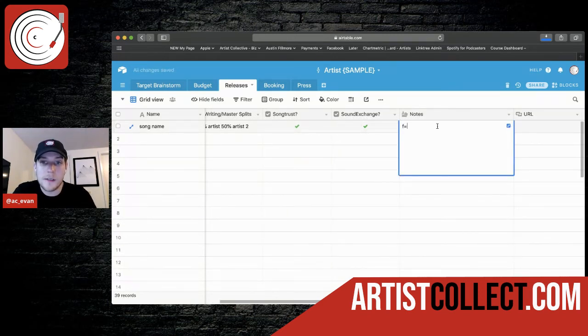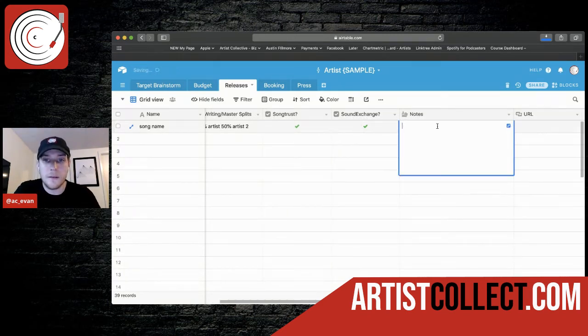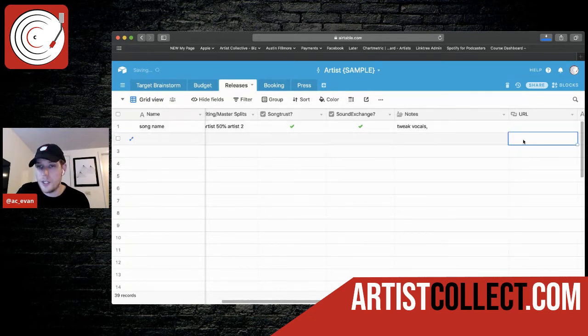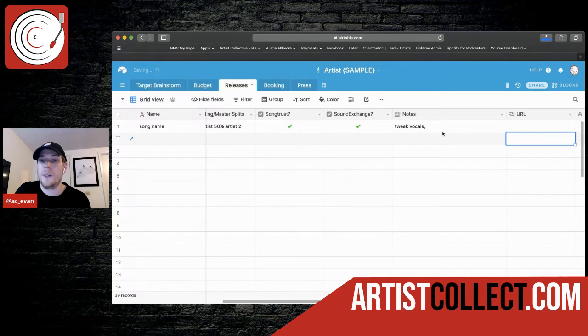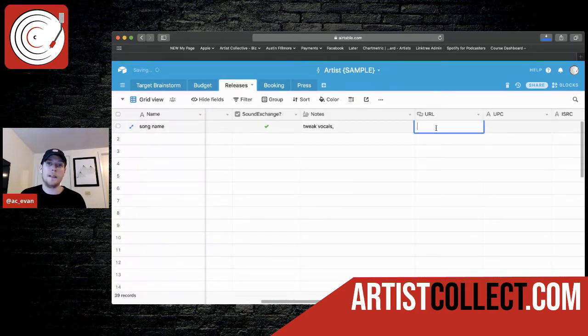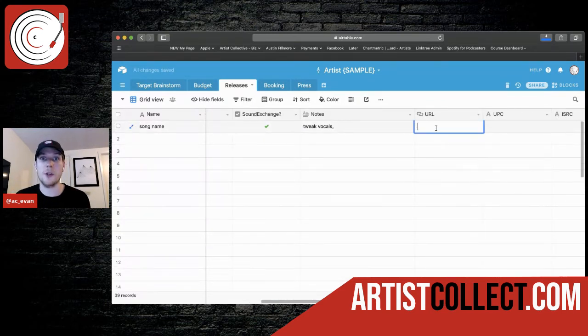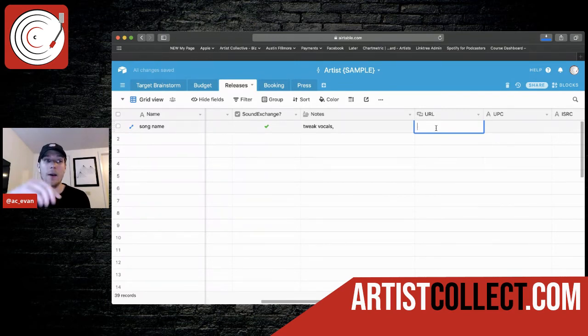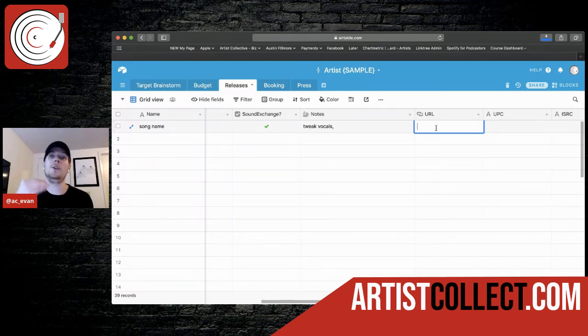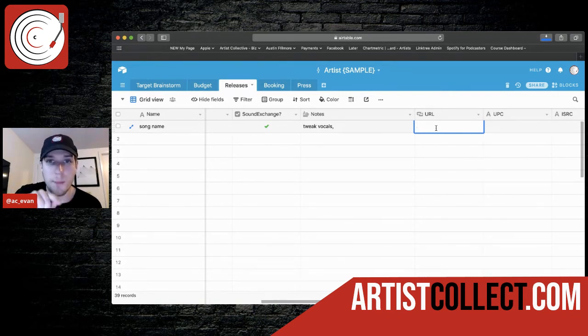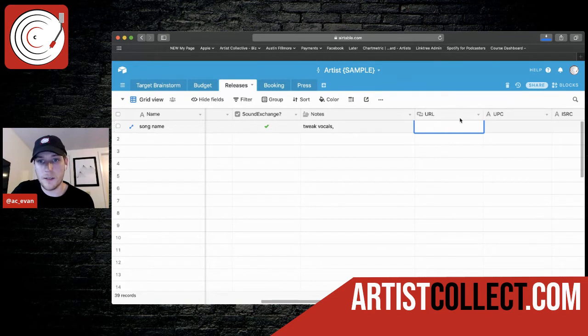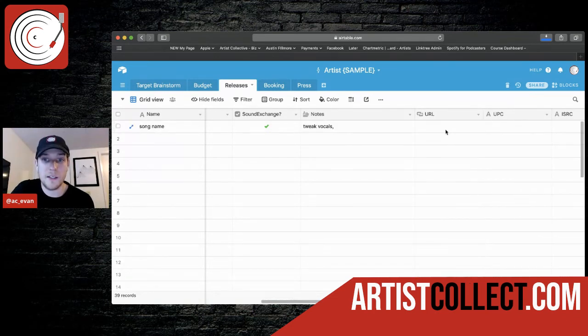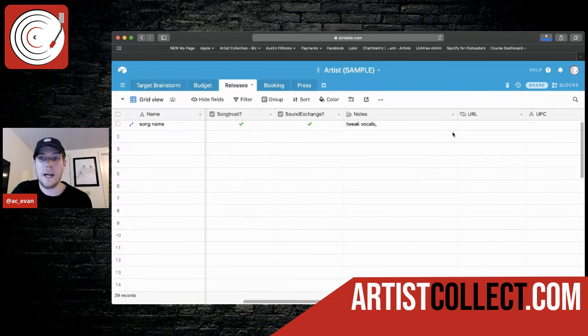Any kind of notes, tweak vocals, any kind of notes in terms of production or post-production, whatever it is. The URL, when it's finally released, I create a smart URL that has the one track for Apple music, title, YouTube, SoundCloud. Whatever. And I usually put that main link right here. So it's set up to already be a link. It's expecting a link. So you can just click it when it's time.